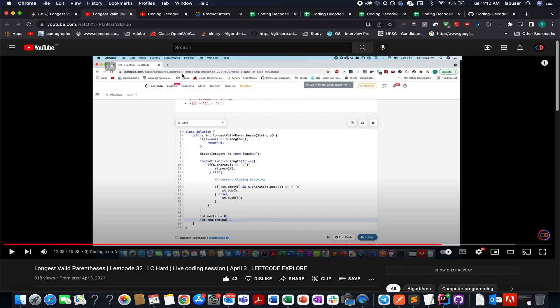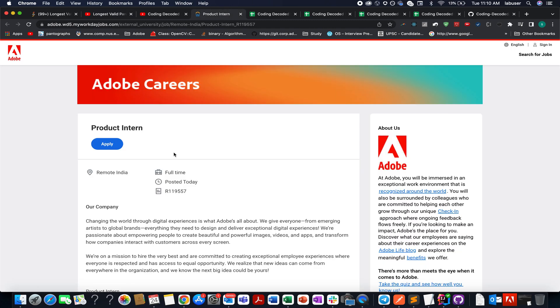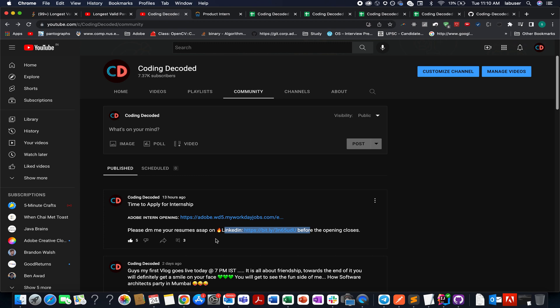The first and foremost one is product internship opportunity at Adobe. So Adobe released a new opportunity for product intern. It is for the development profile. So guys who are still in college and are looking for internship, then please DM me your resumes on LinkedIn. I'll be more than happy to refer you guys. And you may get an opportunity to work with Adobe itself. A lot of people have already done it. Please spread the word about it in your colleges, among your friends, so that they can also apply to it and might get a chance to work for Adobe.